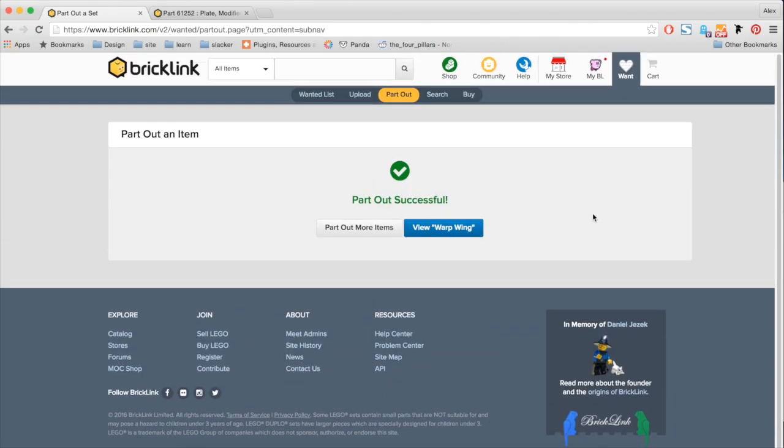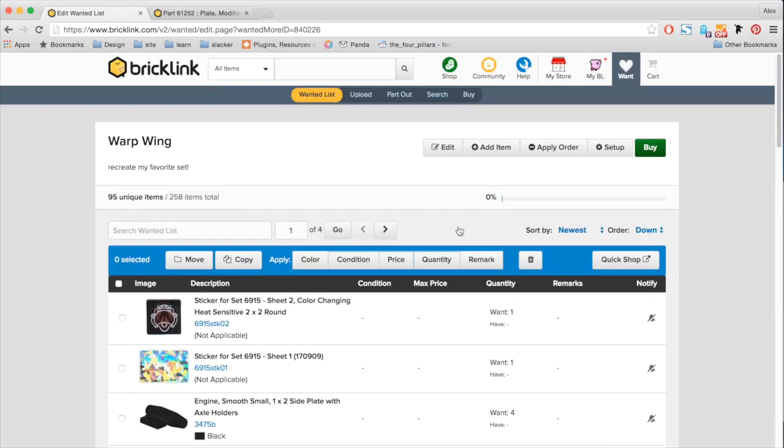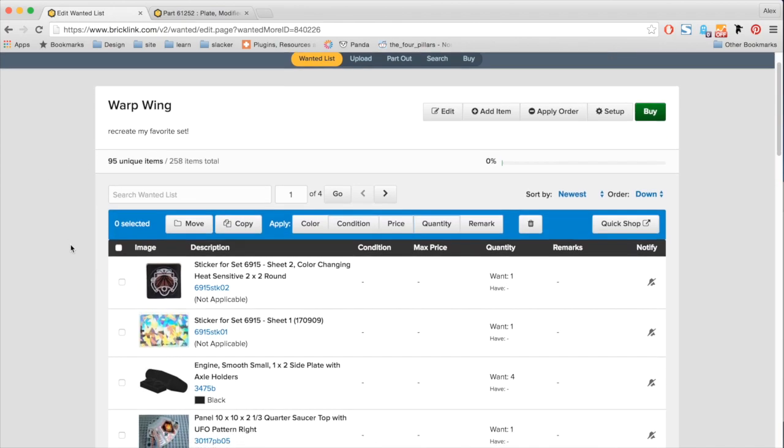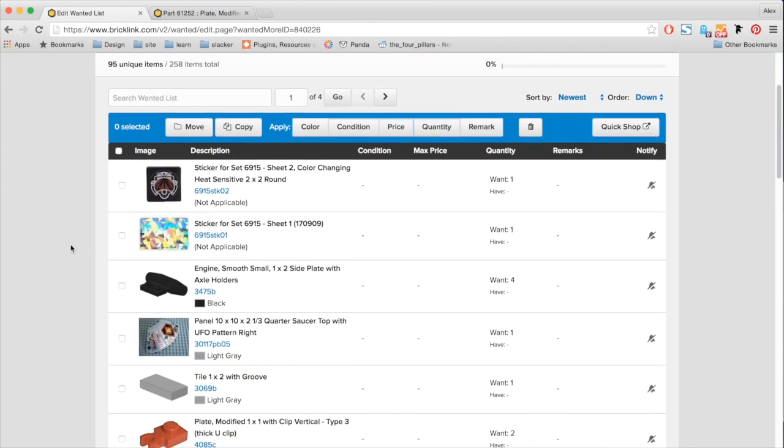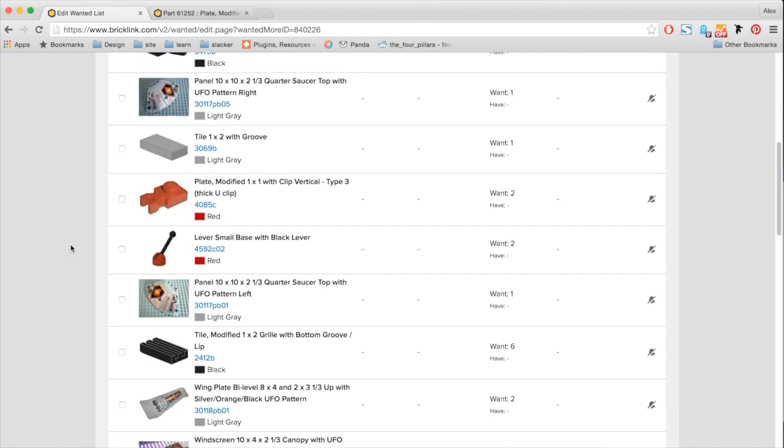So now it tells me that the part out looks successful. And I can go view my new wanted list. So here, this is my original wanted list, the warp wing. And I can see that everything that I parted out is now included.